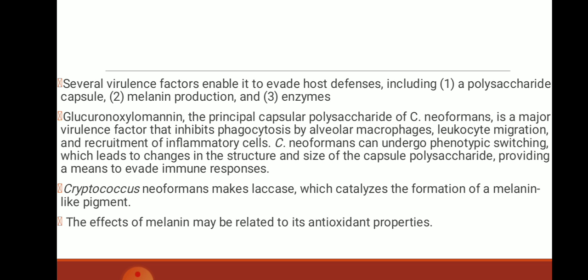Coming to some virulence factors: there are several virulence factors such as polysaccharide capsule, melanin production, and enzymes. Glucuronoxylomannan, the principal capsular polysaccharide of Cryptococcus, is a major virulence factor that inhibits phagocytosis by alveolar macrophages, leukocyte migration, and recruitment of inflammatory cells. It can undergo phenotypic switching, which leads to changes in the structure and size of the capsular polysaccharide, providing a means to evade immune responses.